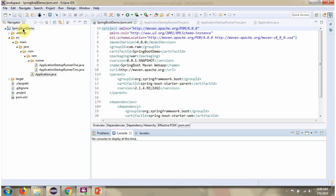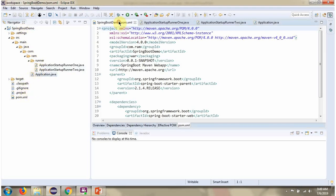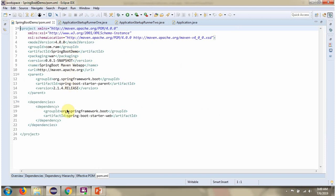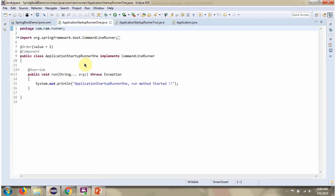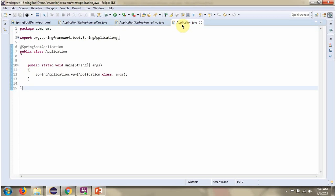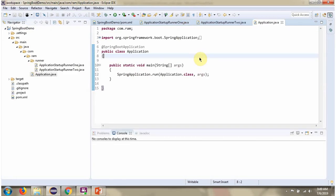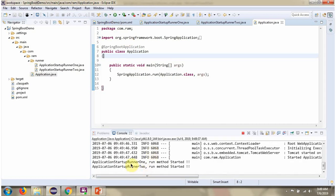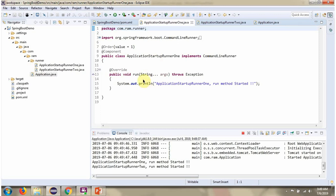Here you can see the Spring Boot application. I am running this Spring Boot application. Here you can see the output: first the run method of ApplicationStartupRunner1 is executed because order is 1, then the run method of ApplicationStartupRunner2 is executed because order is 2.